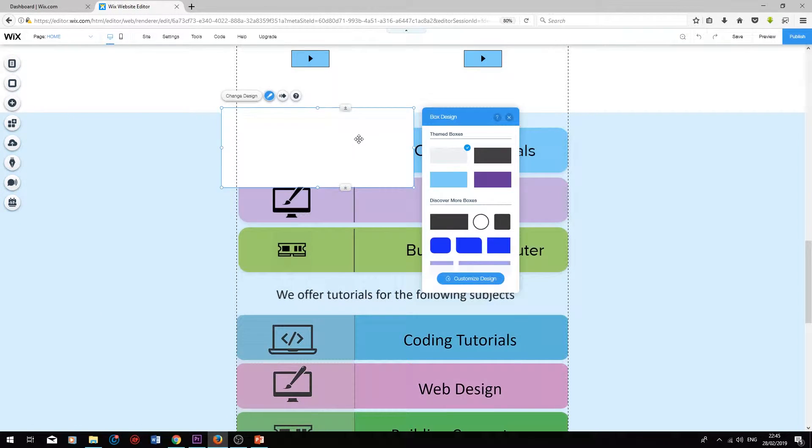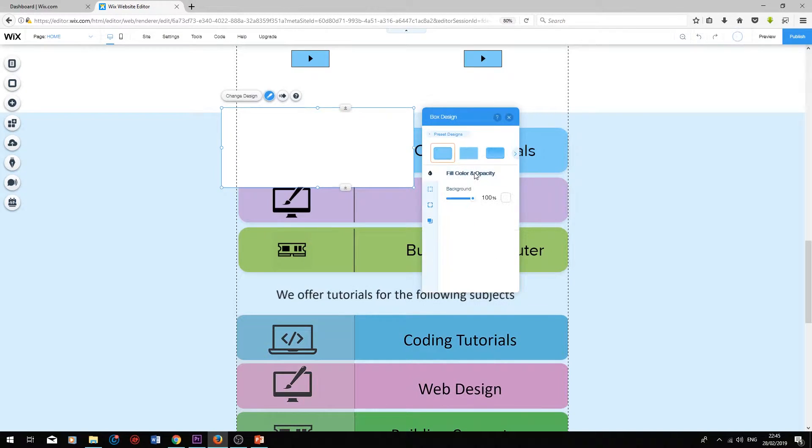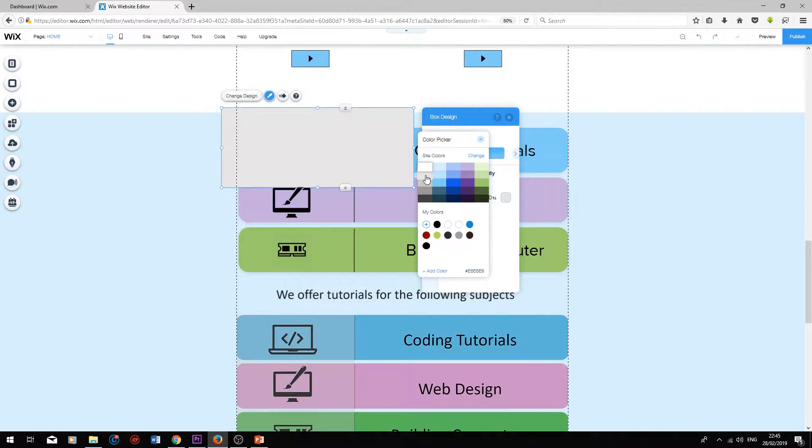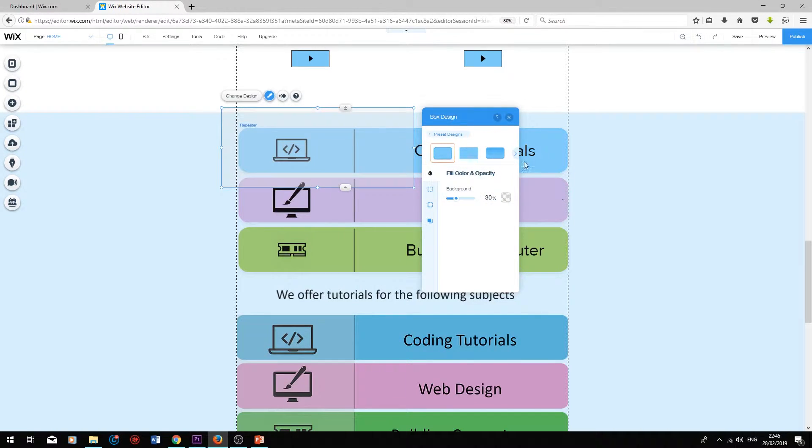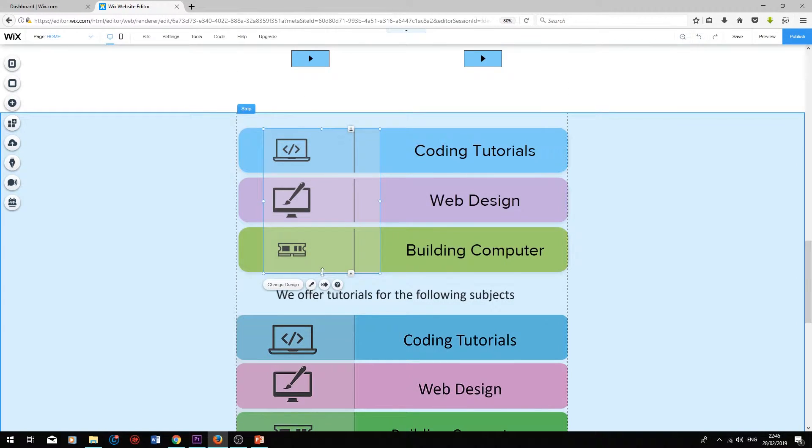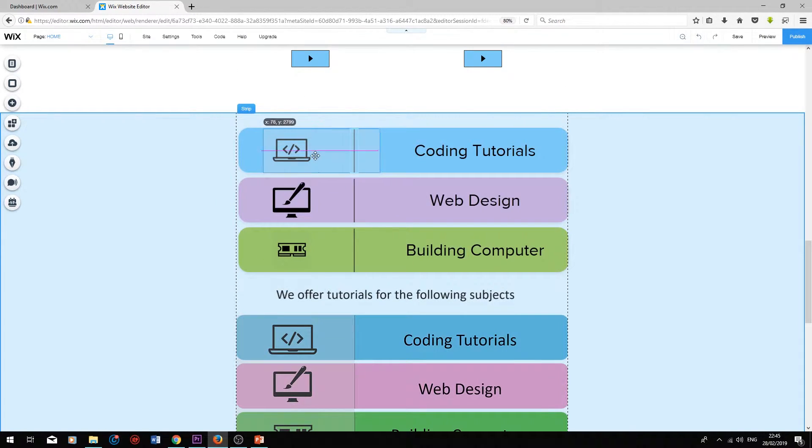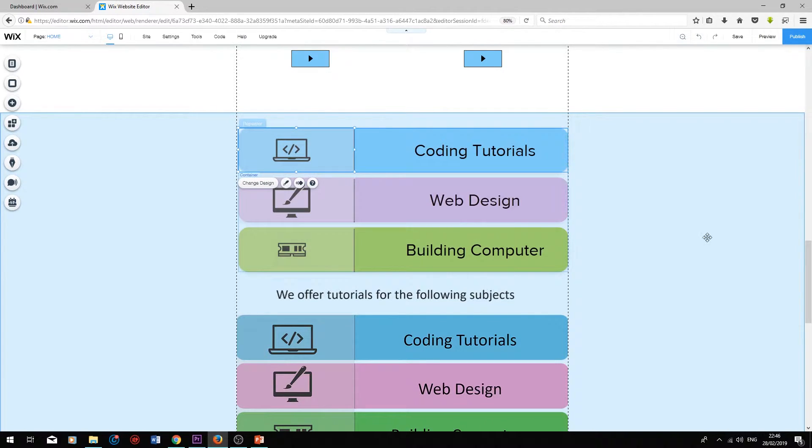I'm going to edit this box by double clicking on it, press customize design, full color and opacity. I'm going to choose a gray. I'm going to bring the background down to 30%. Now I'm just going to resize this. Press attach to item, and then it will be attached to the list over here.